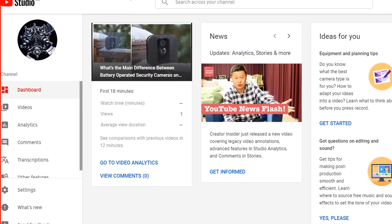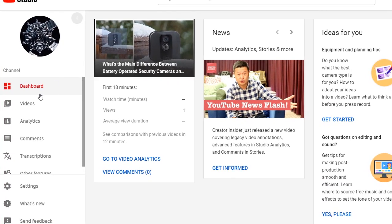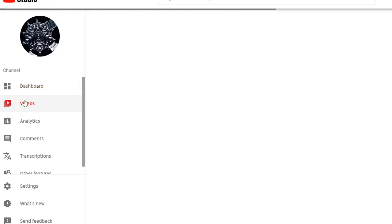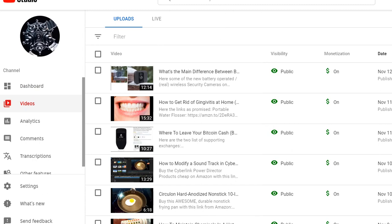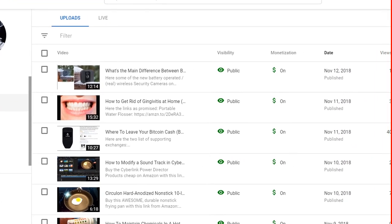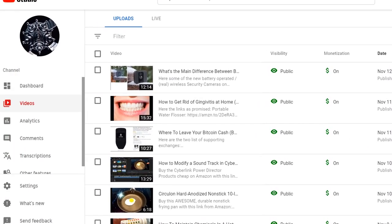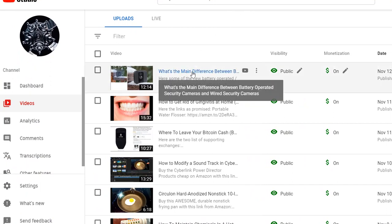You see this new thing, and then you go to videos, and it shows all the videos or the recent videos you have uploaded here.